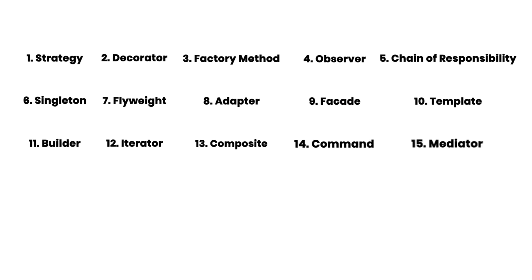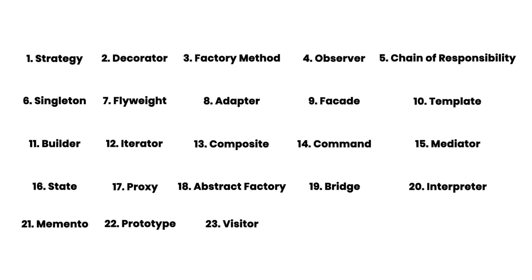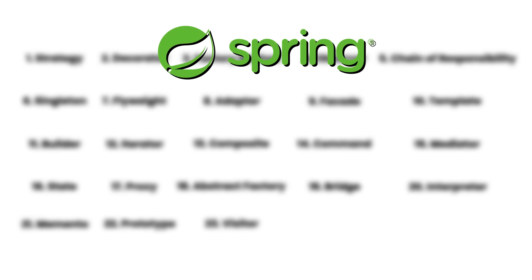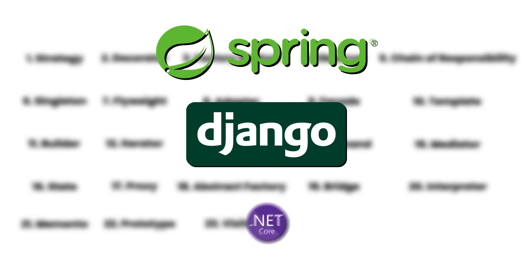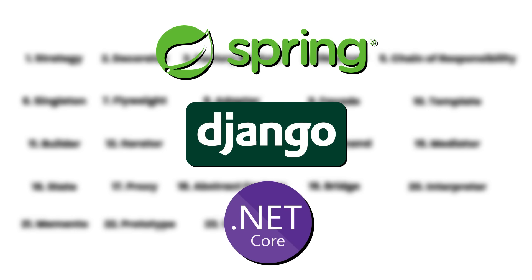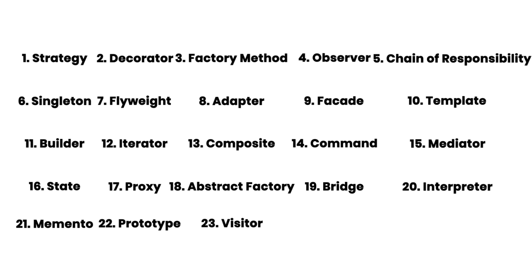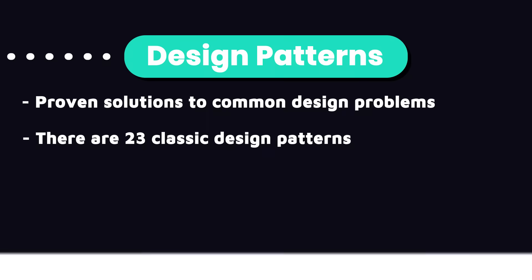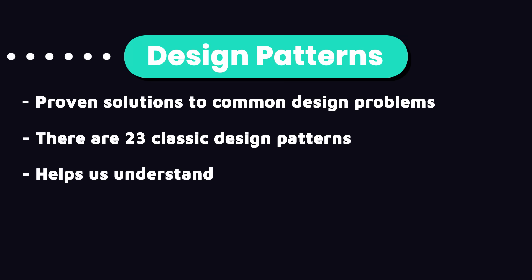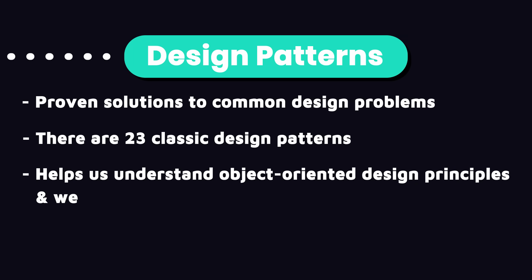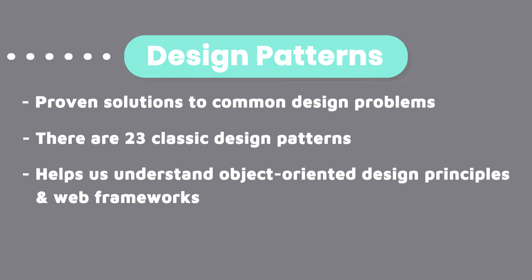Many of these patterns are used in web frameworks, particularly Spring, Django, and ASP.NET Core, which we'll talk about in a few minutes. So, learning these design patterns will give you a deeper understanding of object-oriented design principles and how these frameworks work under the hood.